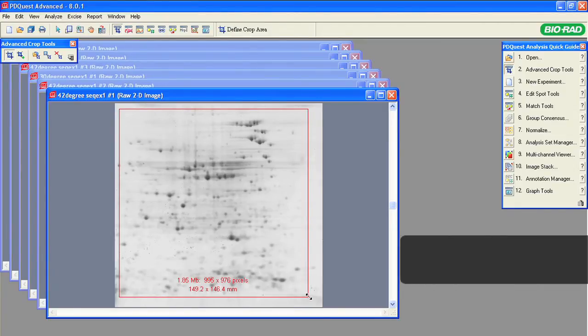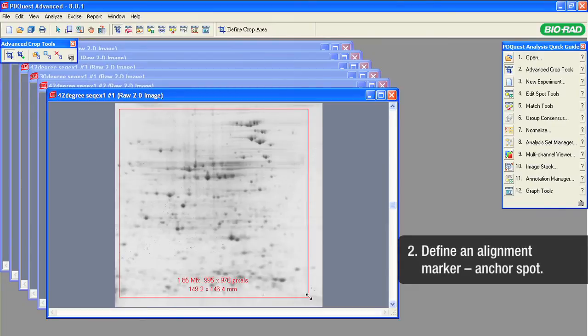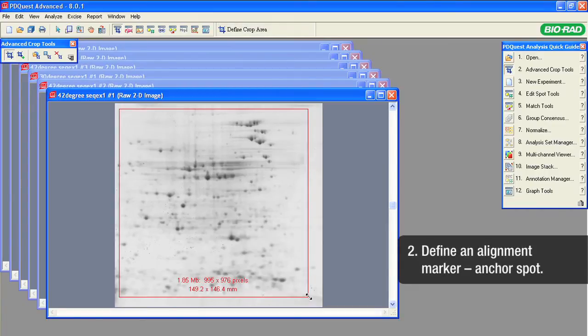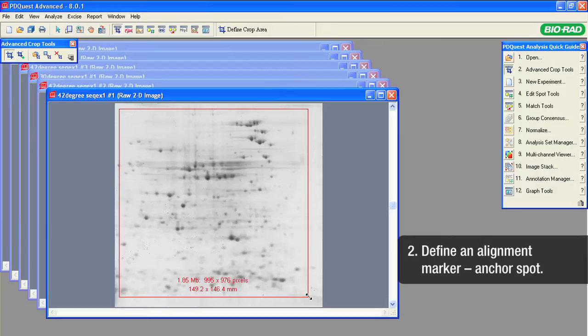The next step is to define an alignment marker, an anchor spot for centering all the cropped images. For the anchor spot, we will select a dark, well-defined spot near the center of the image.